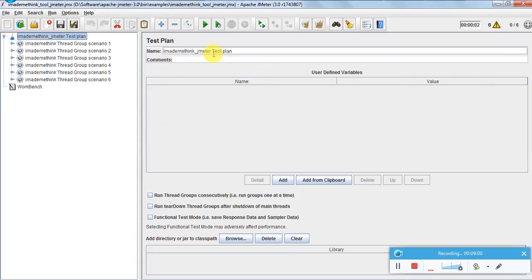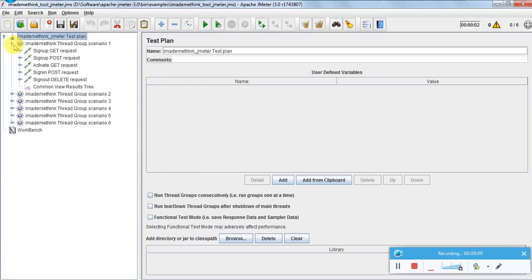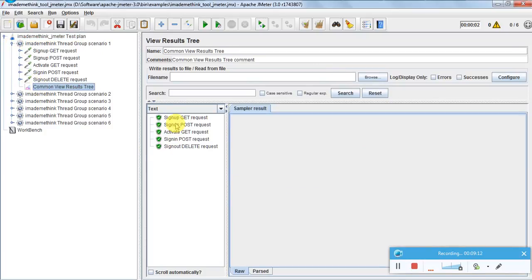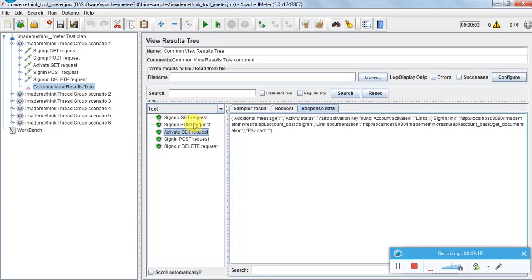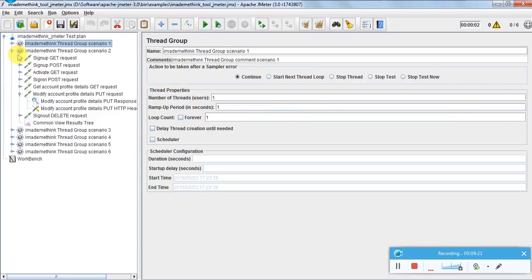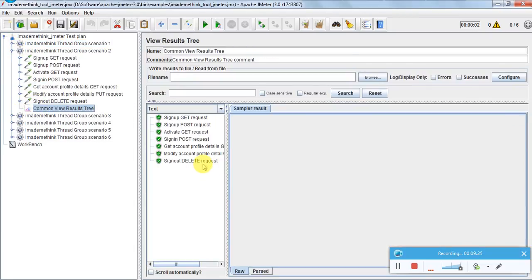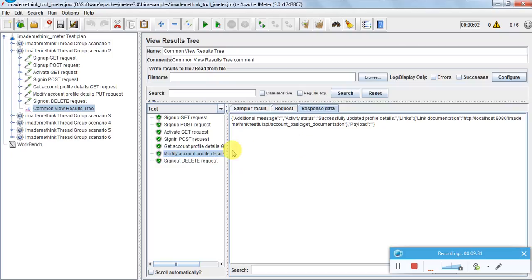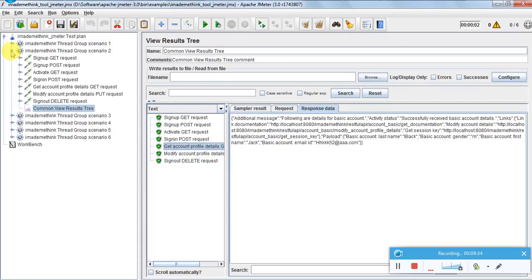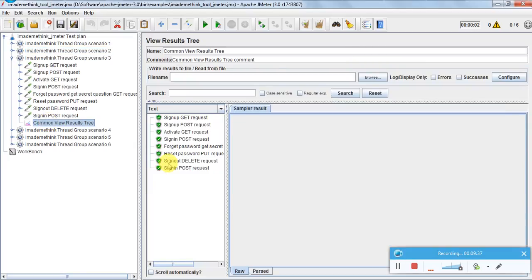Let me run this locally - Tomcat is running locally. The first request passed - everything is okay. The second request is also all green, so I was able to successfully modify the account profiles. The third request - forget password and reset password - I was also able to successfully reset the password and sign in again with the new password.